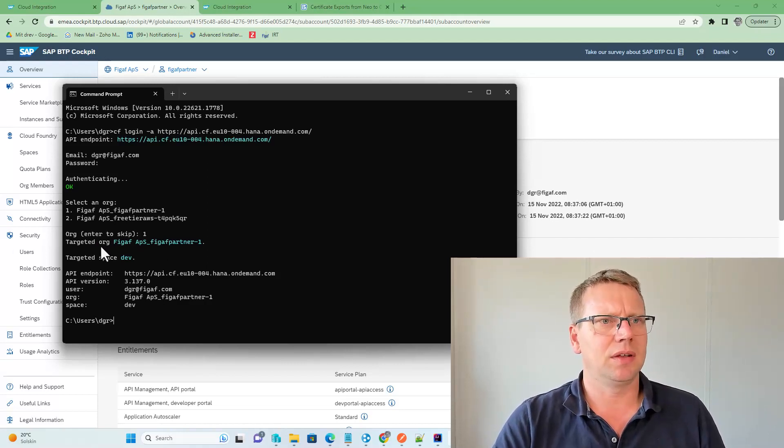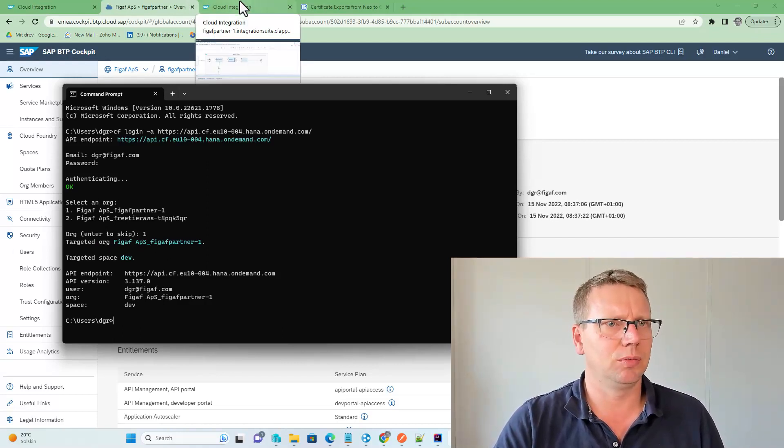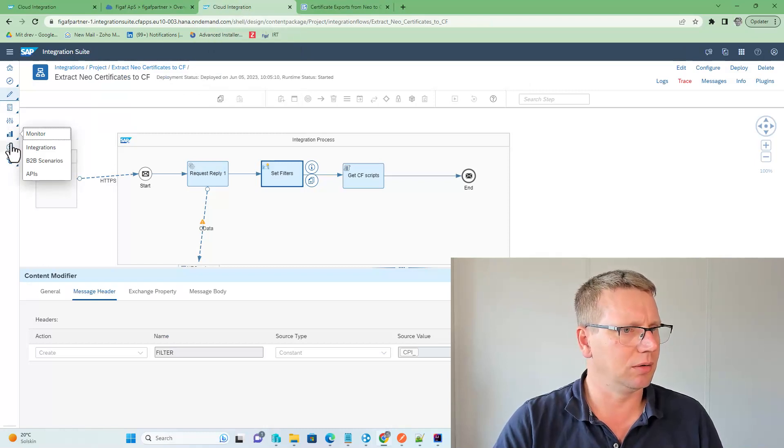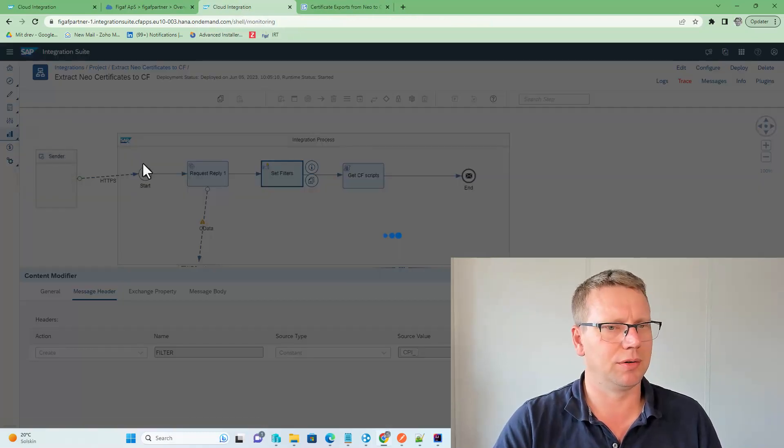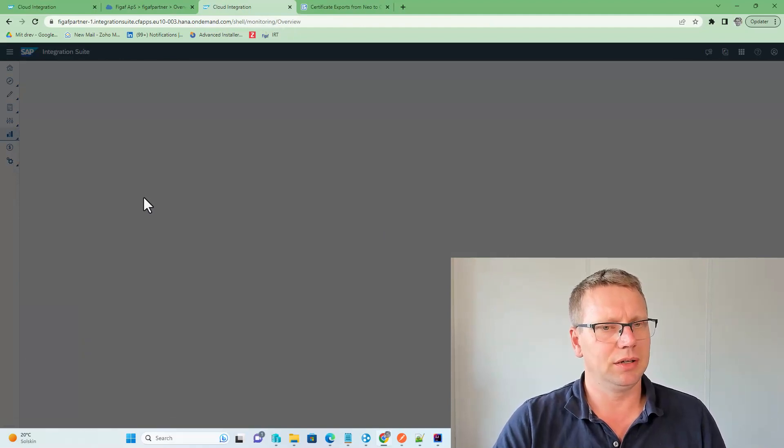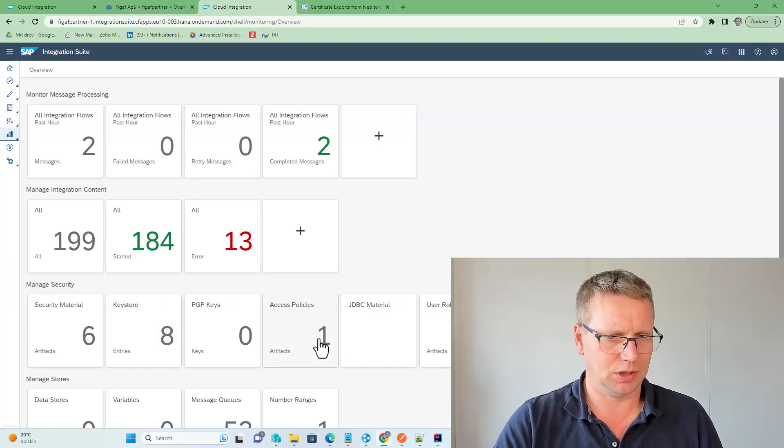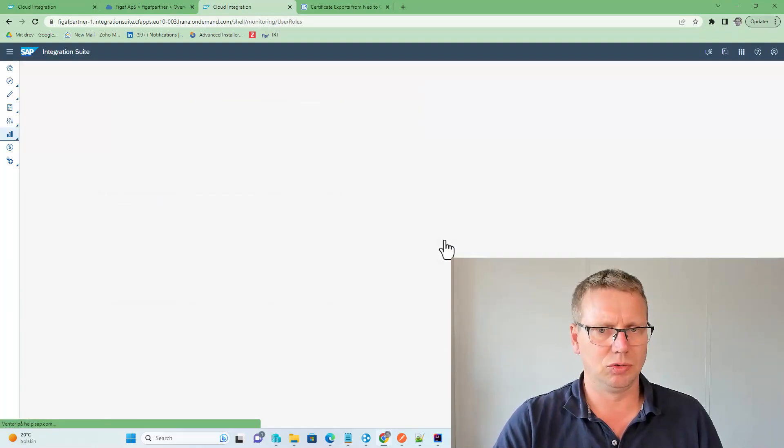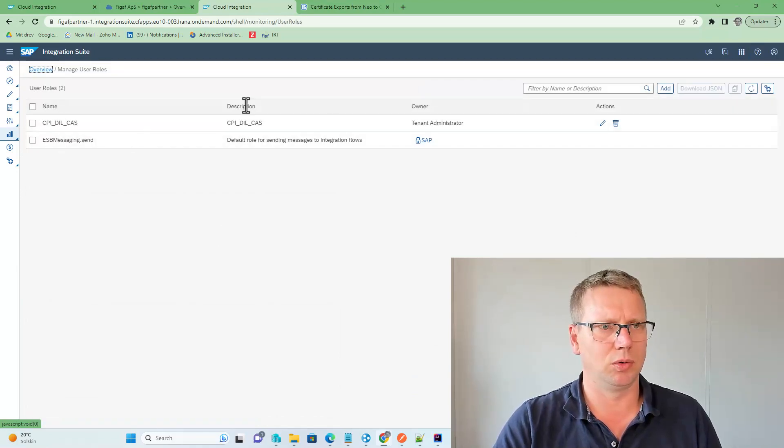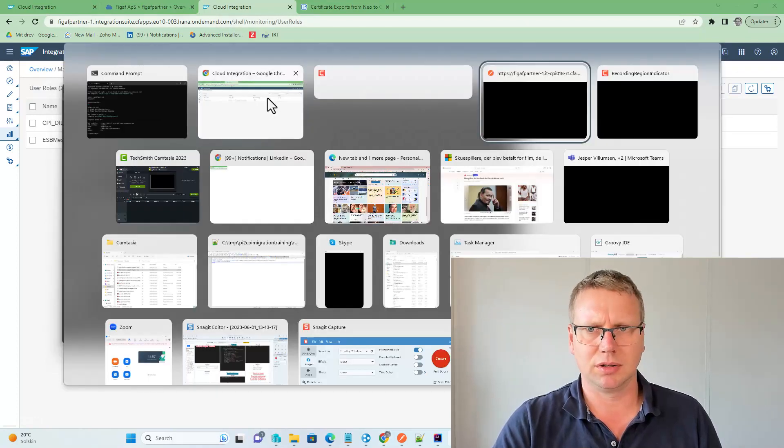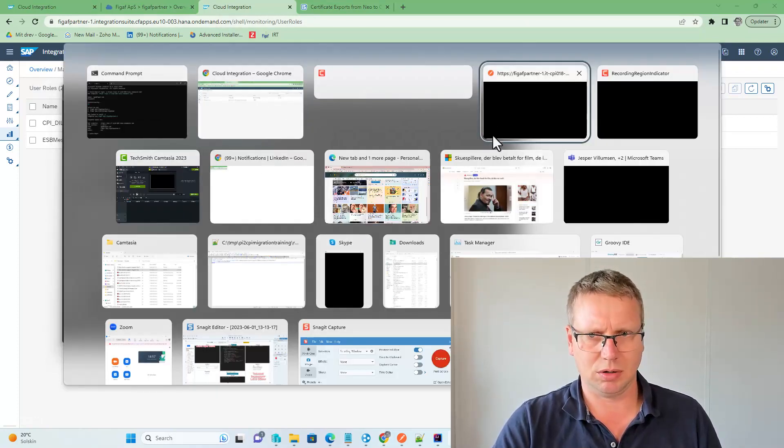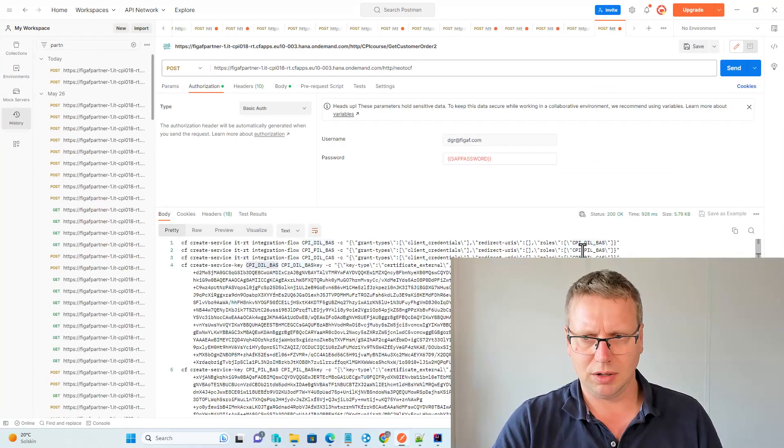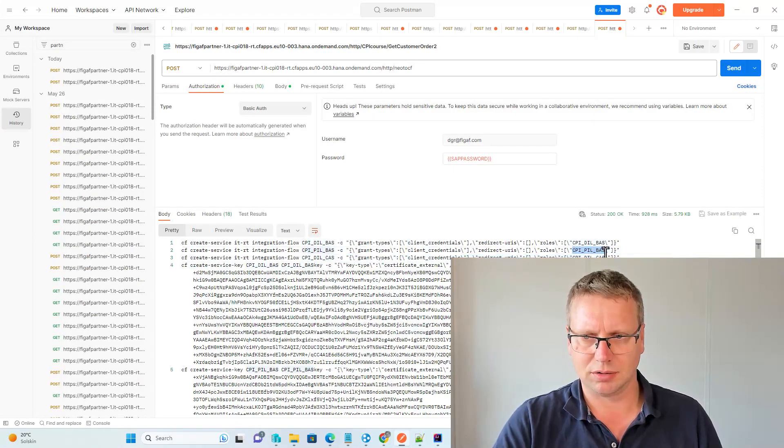And before we can get started with this, we also need to create the roles in the PI system, so in the monitoring here, you will then need to go onto the user role and create these different roles that you would be needing. And if we look at this script set we called here, we have one that's called peelbath.